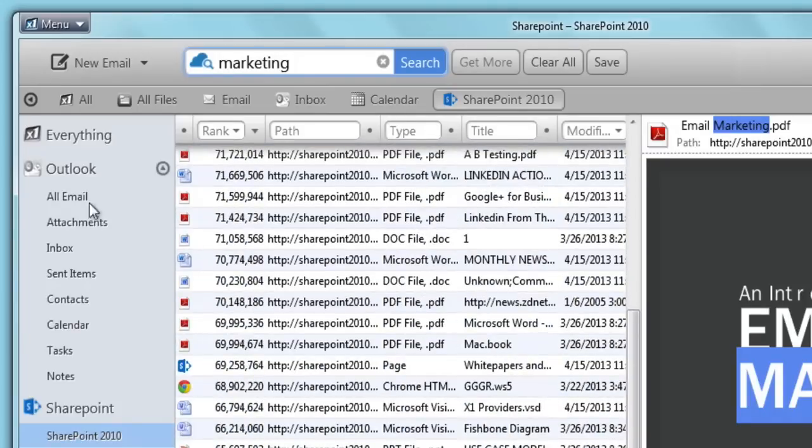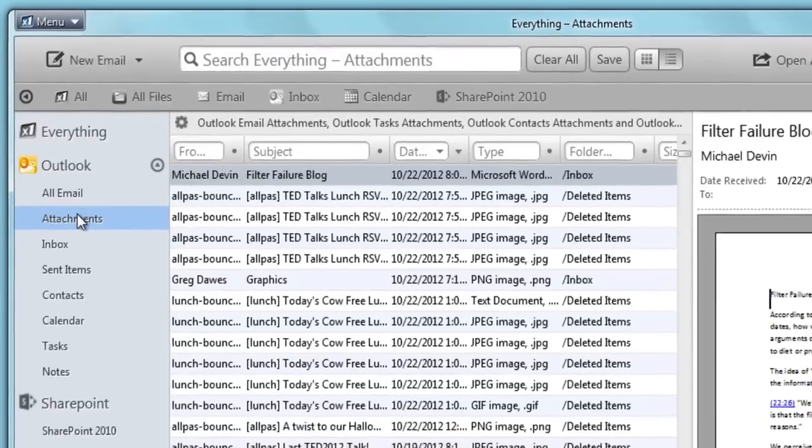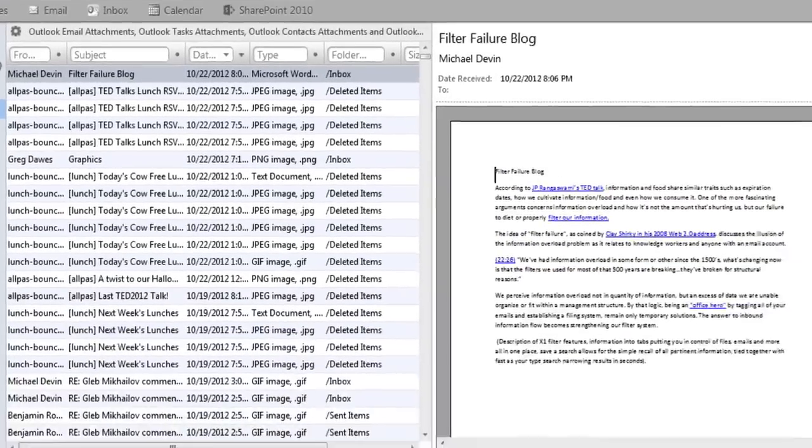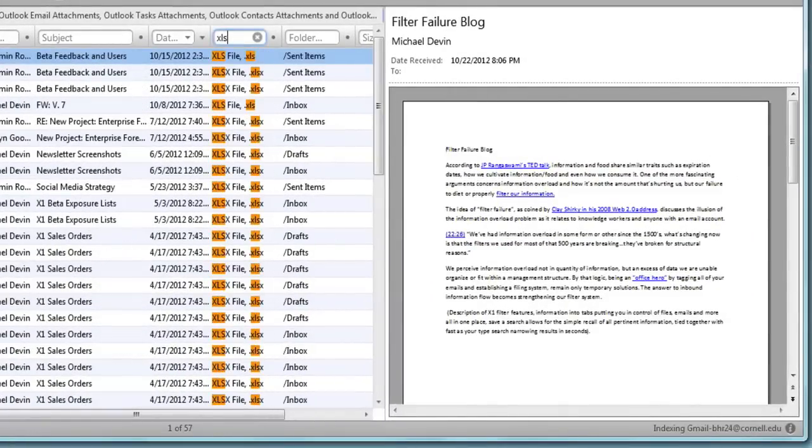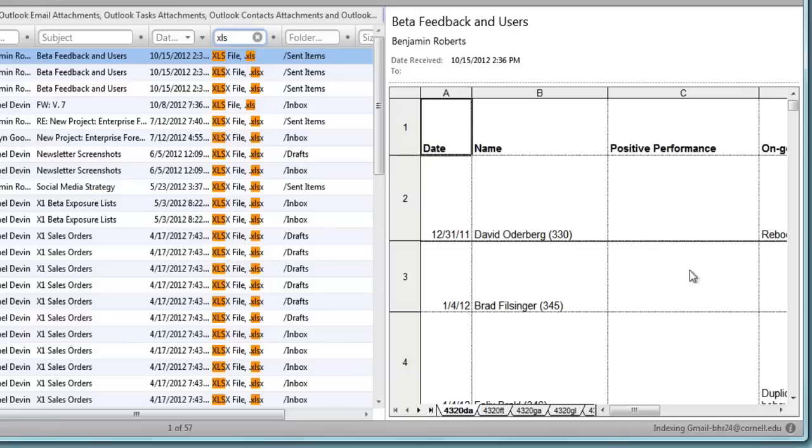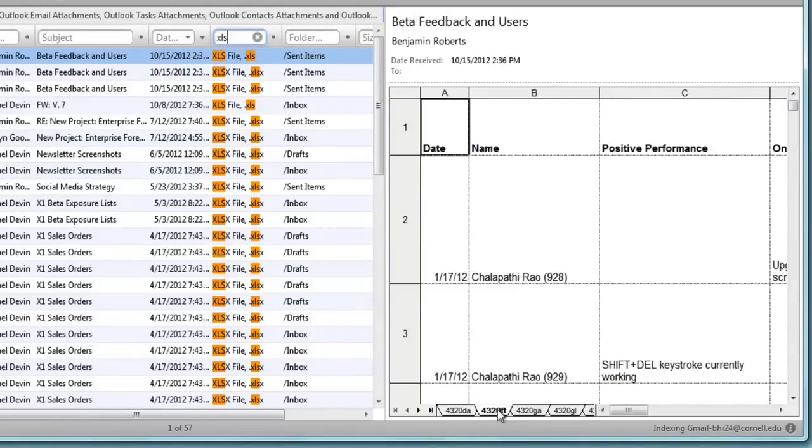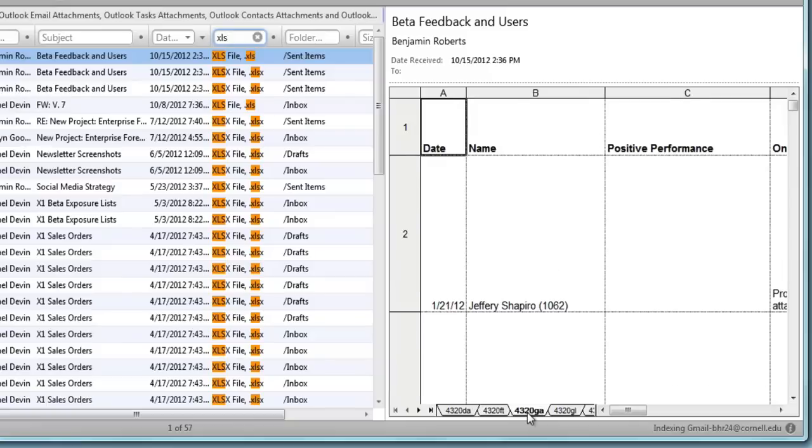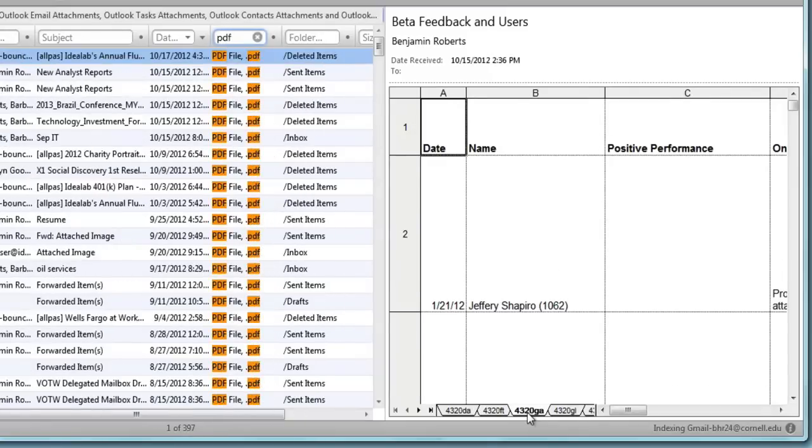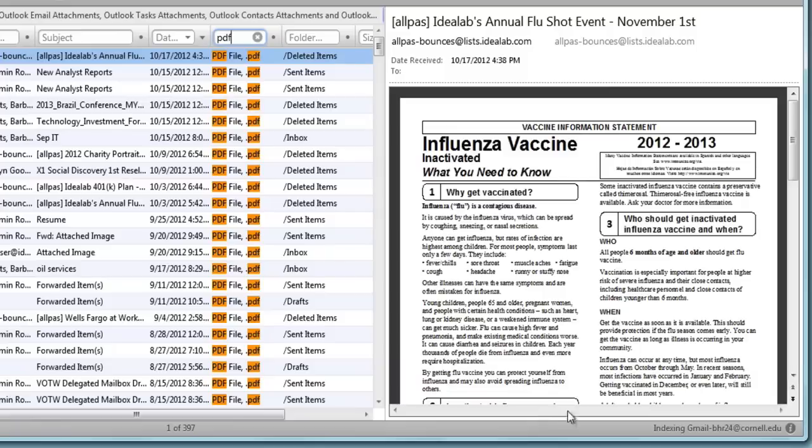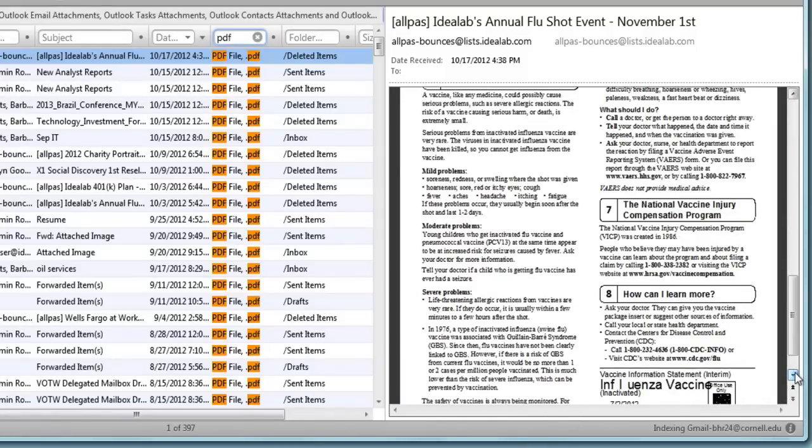The Attachments view uniquely searches only attached documents, such as spreadsheets, PDFs, and PowerPoint presentations.